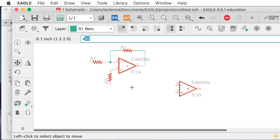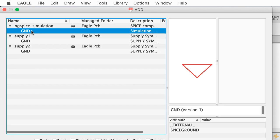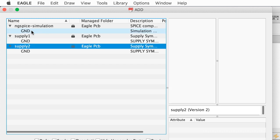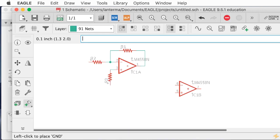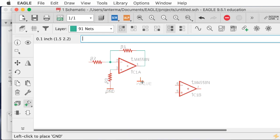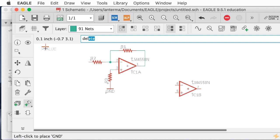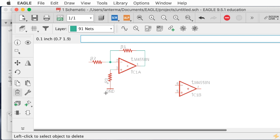Let's add a ground symbol. I'm a big fan — I don't like the triangle one because it's very easily mistaken for a negative supply. I like this flat one for Eagle — it's nice, no fuss, no muss. The newer version of Eagle does put that ground label there, so I'm going to type 'del' to delete the ground label because we pretty much know what it is.